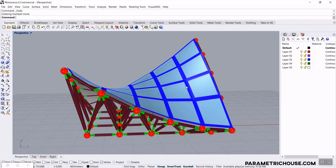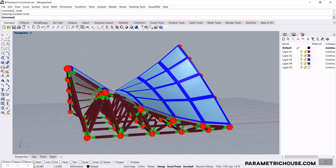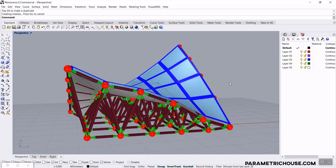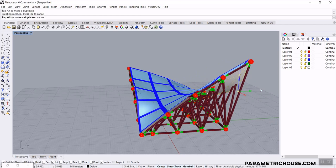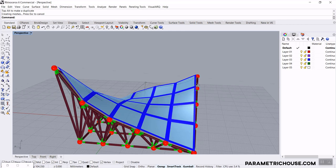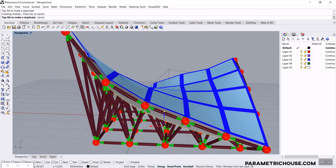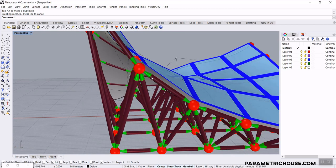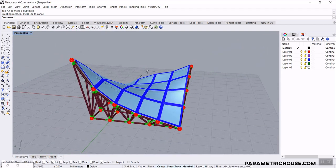In this LaunchBox Grasshopper tutorial, I want to show you how you can make a space frame based on a surface and a flat surface. I can update this surface and by using LaunchBox, I can produce a new space frame. I can move this point down and you can see that it's going to update the results. We're going to work with the details — defining the pipes, the connections, and the knots — starting from scratch in Grasshopper using LaunchBox.